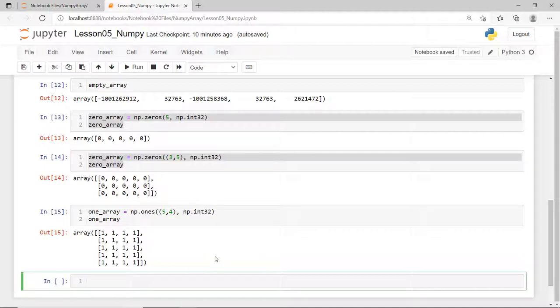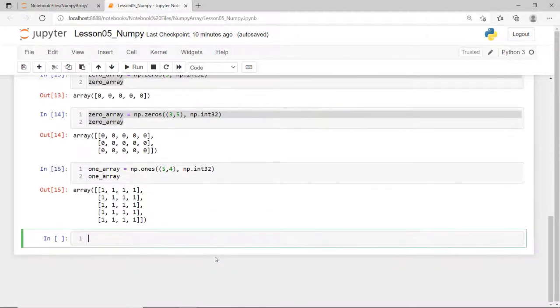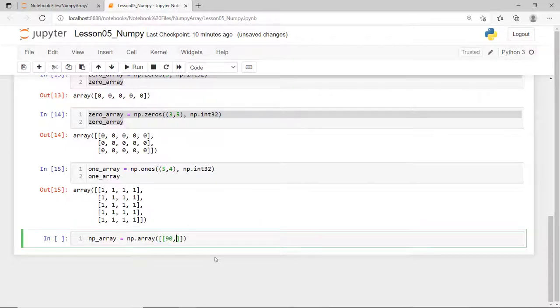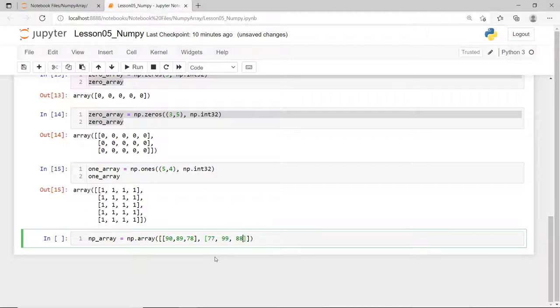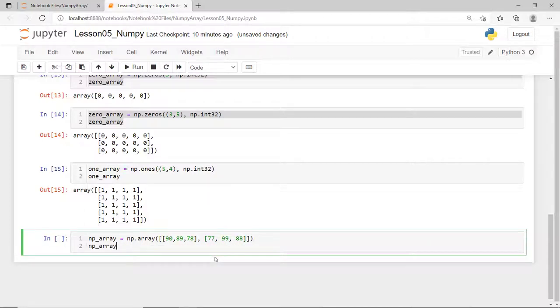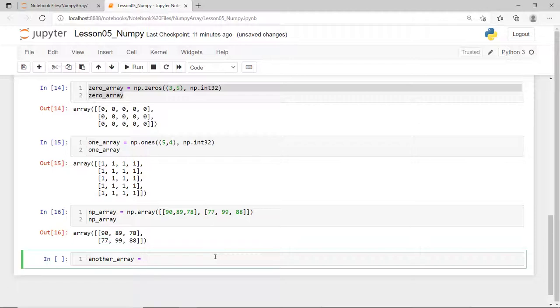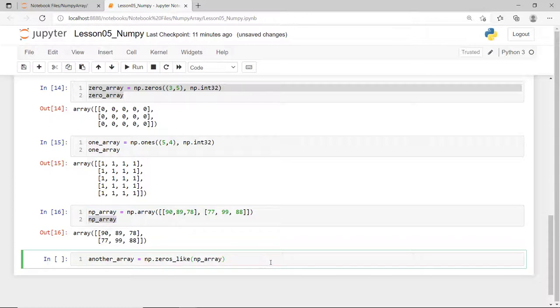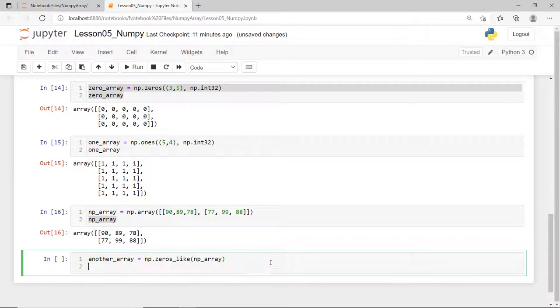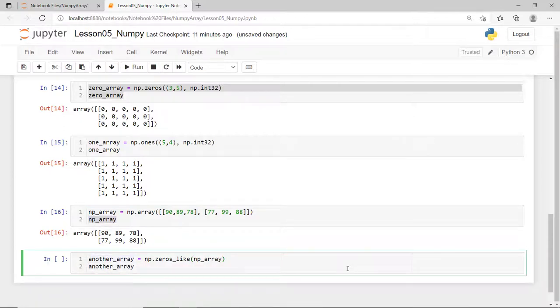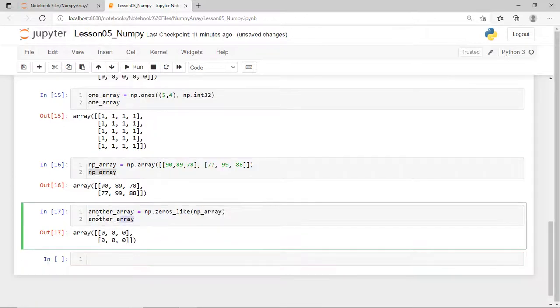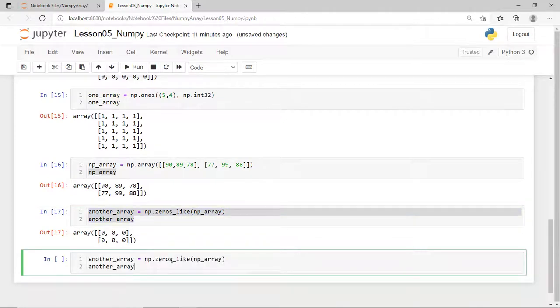You can also create a NumPy array of zeros or ones with a shape similar to an existing array. Suppose you have a NumPy array from a list of two rows and three columns. Then, to create another array with a shape similar to this one, with all its elements as zeros, you use the zeros-like function. Similarly, you can use the ones-like function.